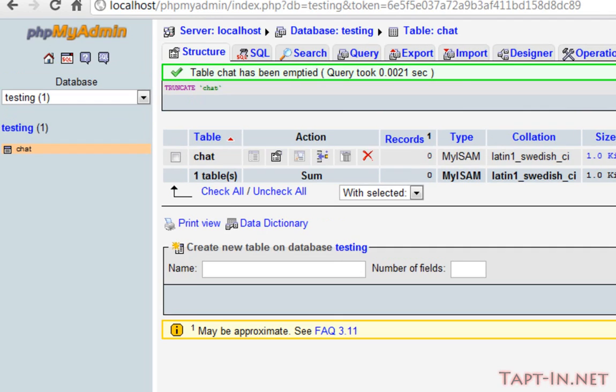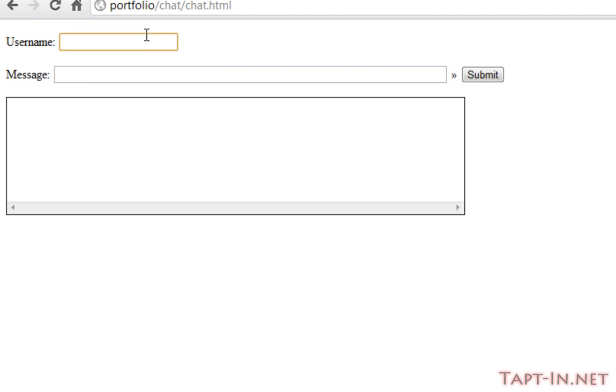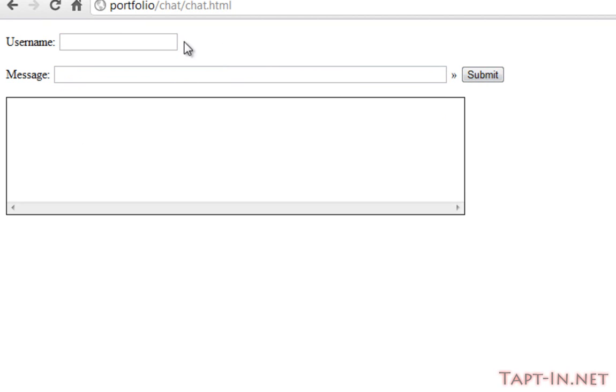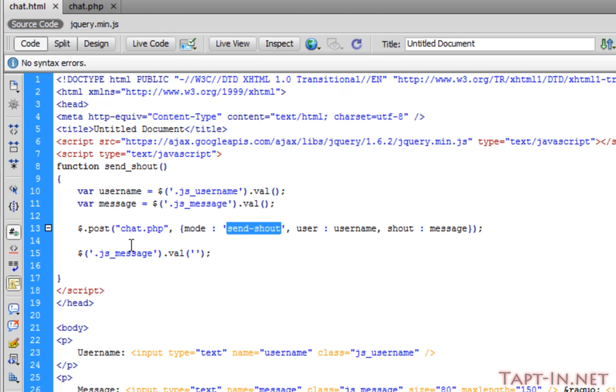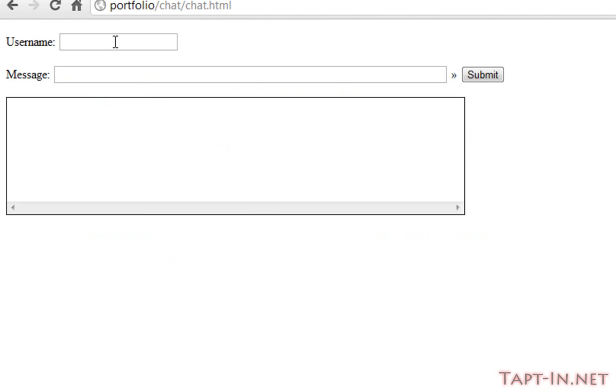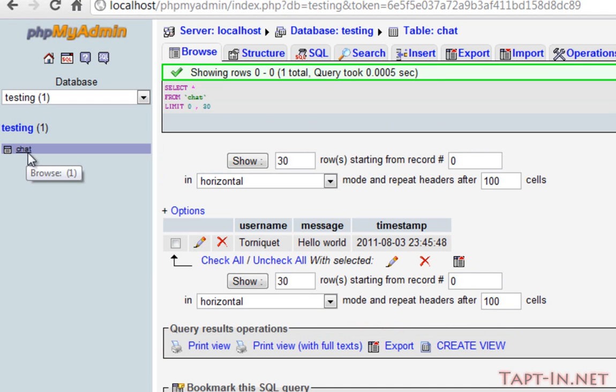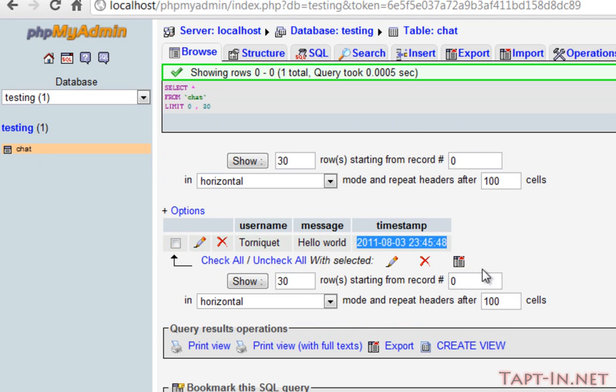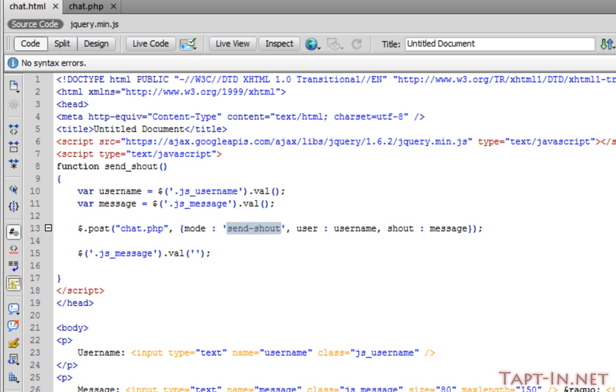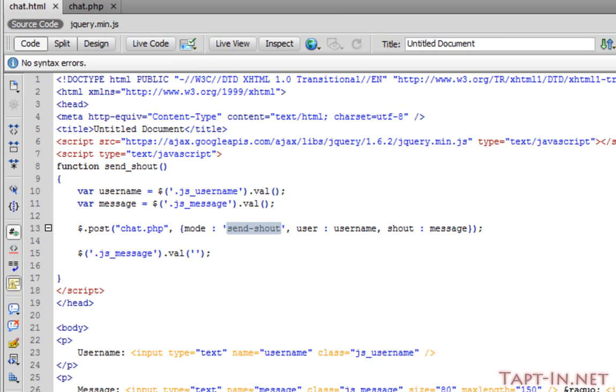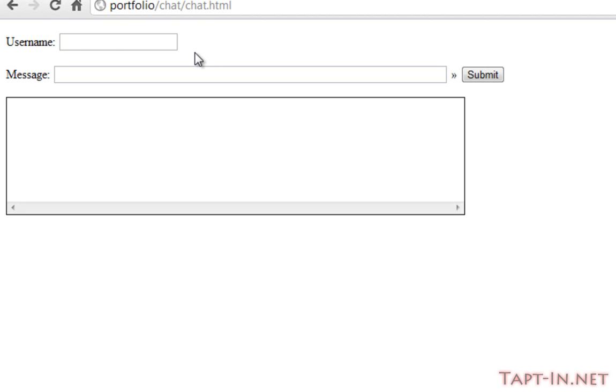So we come back over to our page. We can put in our username and our message of hello world. When we submit that, our username has vanished because I'm not entirely sure. Anyway, coming back over, that should have now been put into our chat table. We've got our username followed by our message and our timestamp.